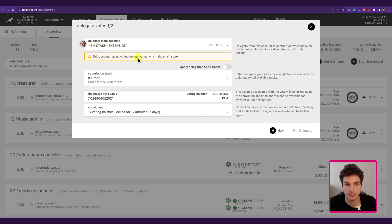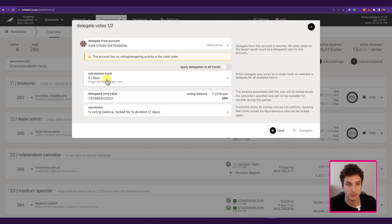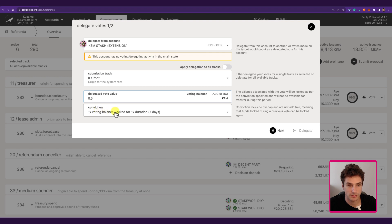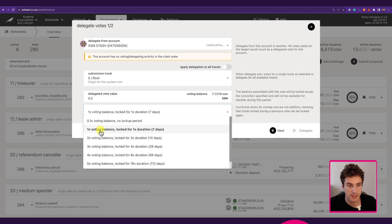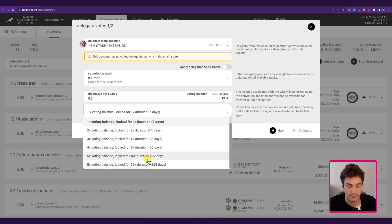This account has no voting or delegating activity. We can choose the track that we want to delegate — if we choose the Root track, any referenda on this track can be voted from the account we give our voting power to. We can also apply the delegation to all tracks, but in this tutorial we will just delegate the Root track. Then we specify the amount of delegated votes and choose the conviction, which gives us a multiplier — 1x up to 6x — at the expense of a longer token locking period.